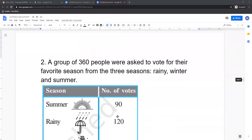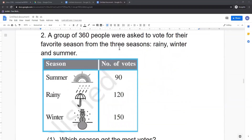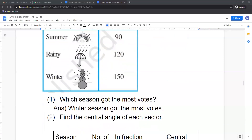Now we go to the second question. A group of 360 people were asked to vote for their favorite season from three seasons: rainy, winter, and summer. The table shows summer — 90 people voted, rainy season — 120 people, and winter season — 150 people. First question: which season got the most votes? The highest number is 150, which is winter season. So winter season got the most votes.